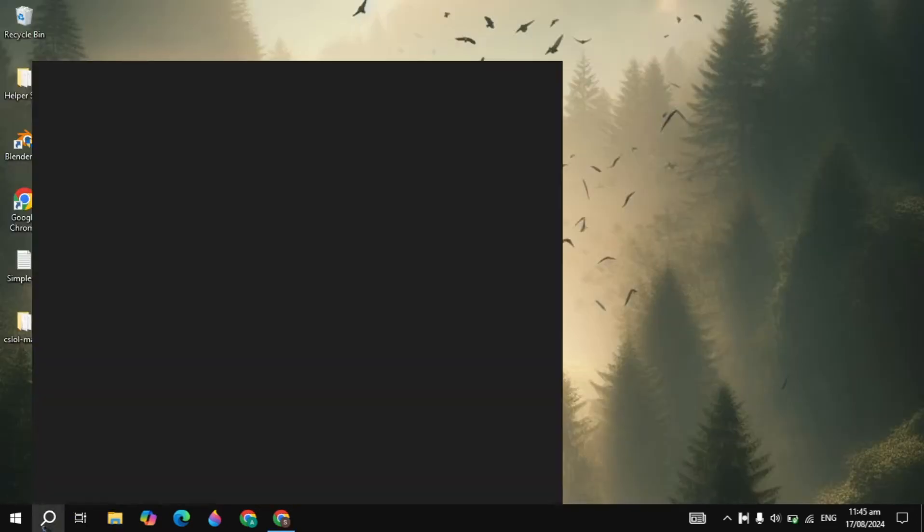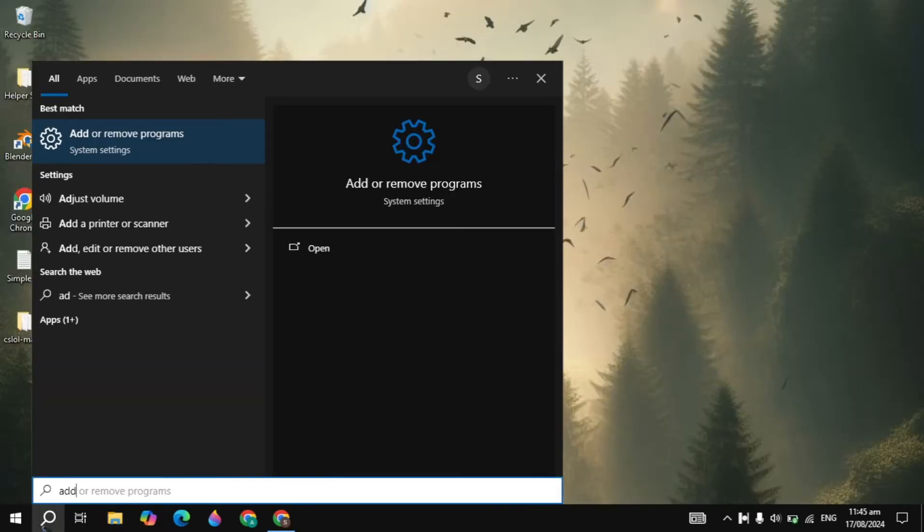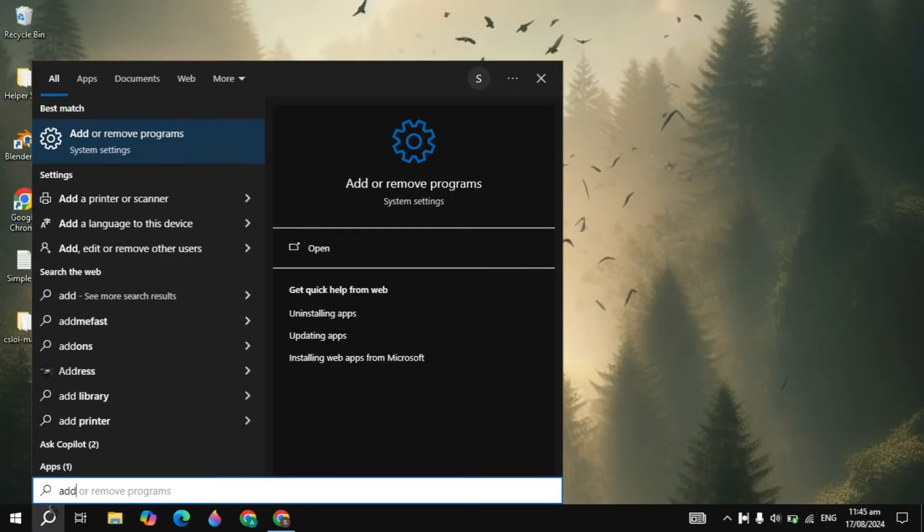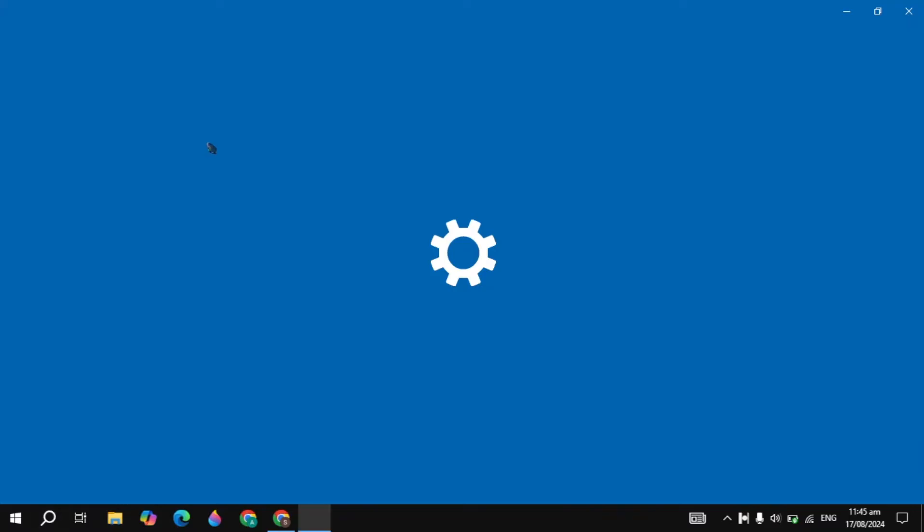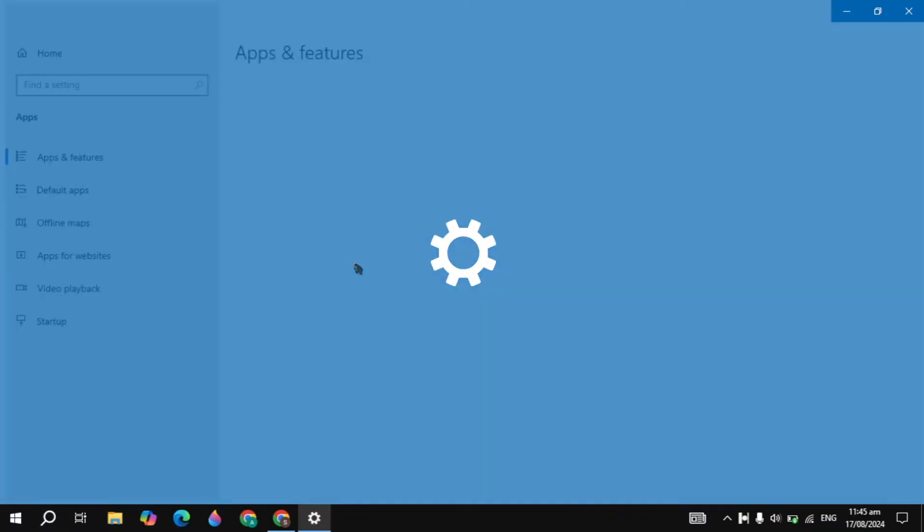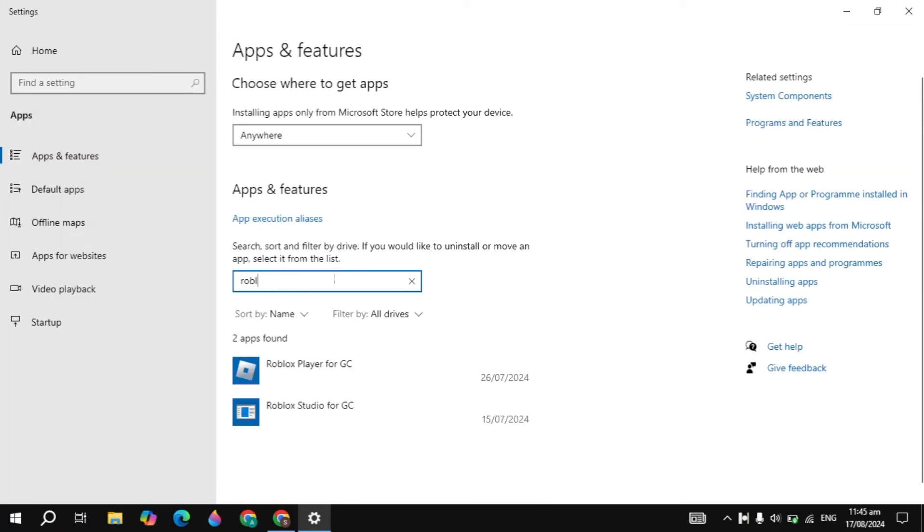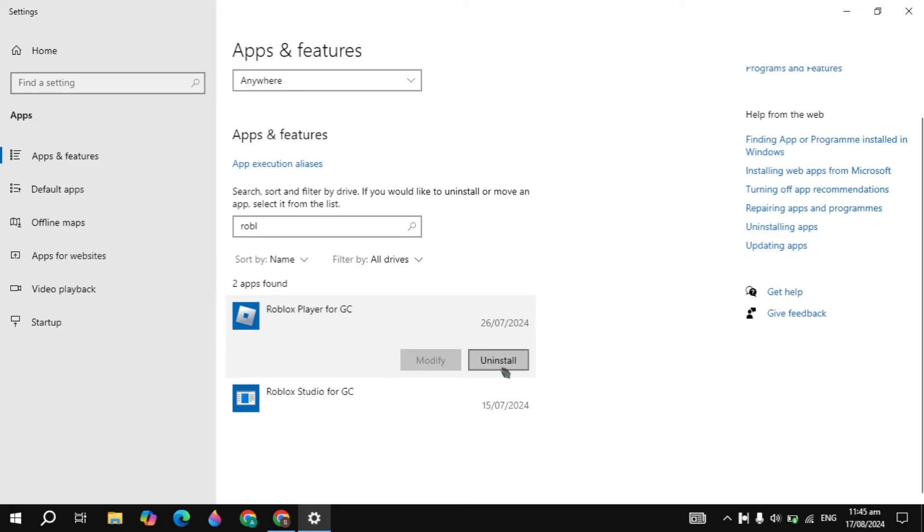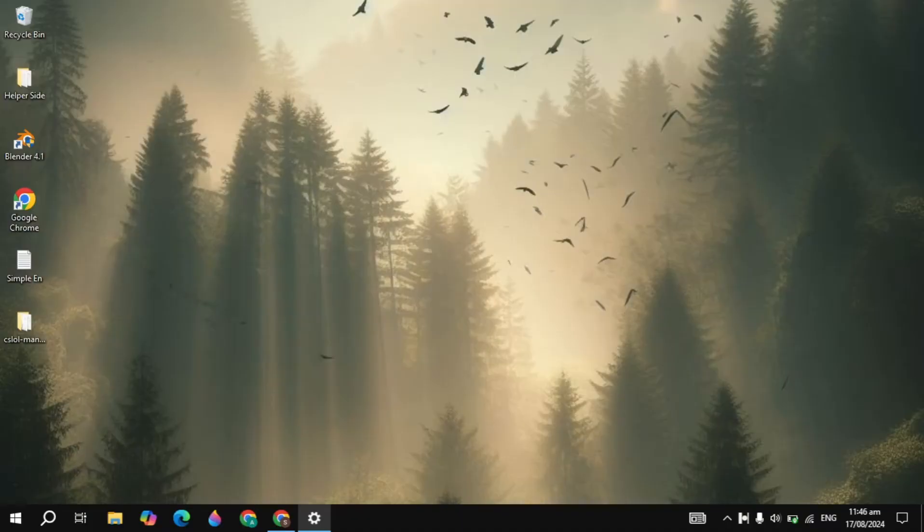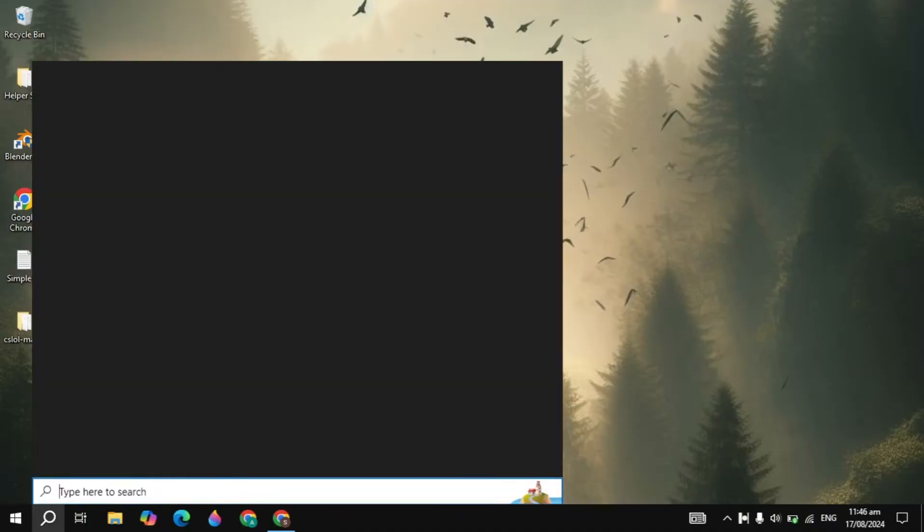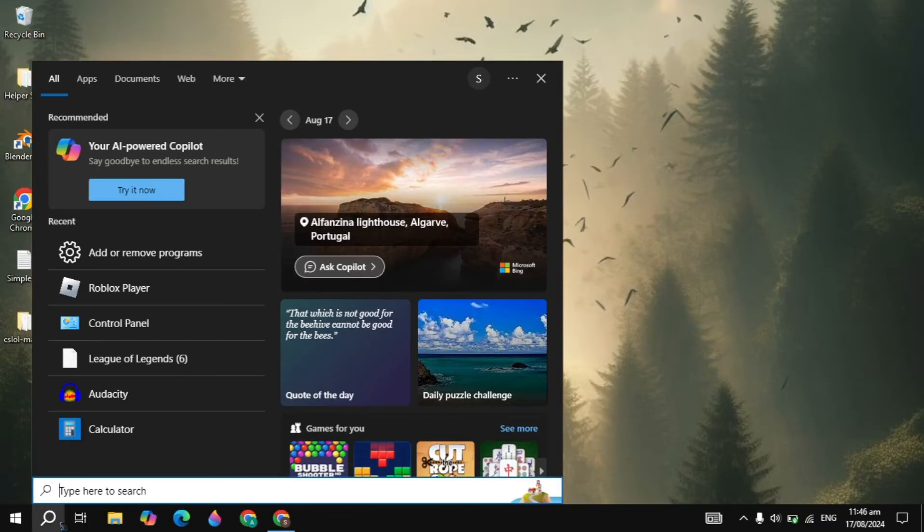If your problem is not fixed then you can go to the Windows search bar, type here the add or remove program and open it. So now from here you have to just simply search for the Roblox. If any instance is showing here then you have to just simply uninstall it. So once you uninstall any instances or all instances,